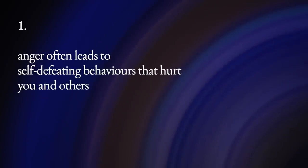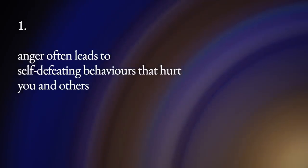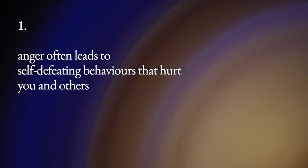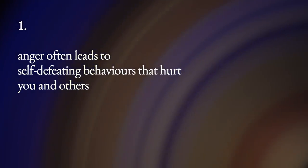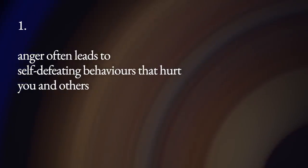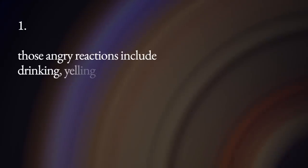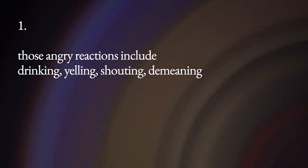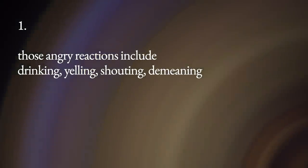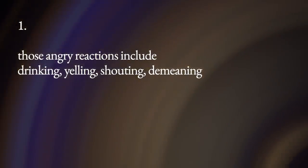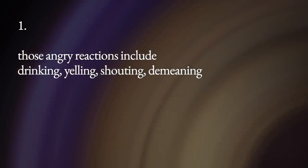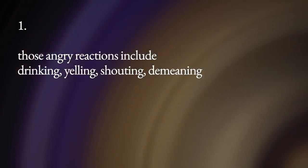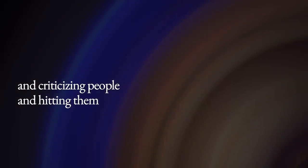Reason number one to give up anger is because anger often leads to self-defeating behaviors that hurt you and others. Those angry reactions include drinking, yelling, shouting, demeaning and criticizing people, and hitting them.